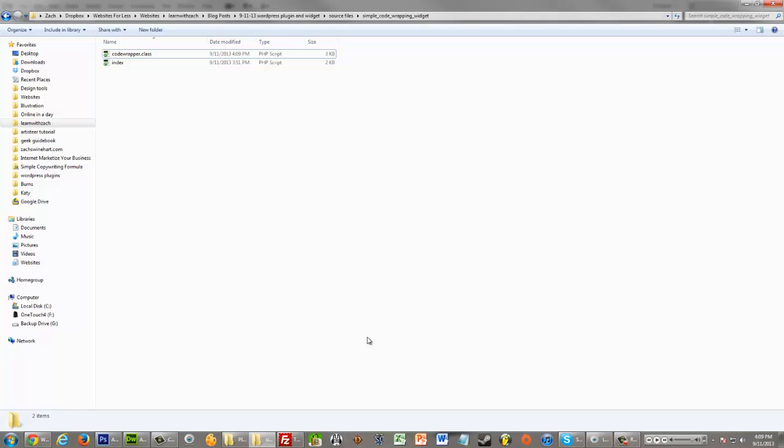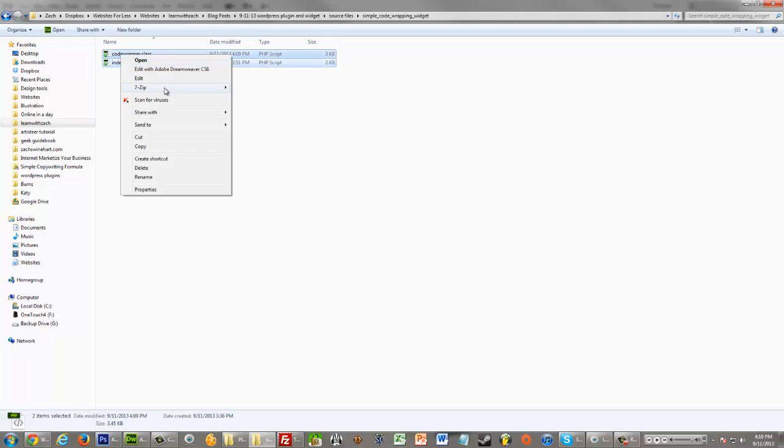Well, like with your own widget name, or if you decided to just leave it as code wrapper, that's also fine, but you probably wouldn't get errors in that case. So let's say we have this all edited like we want. What we're going to do is just zip up these two files.